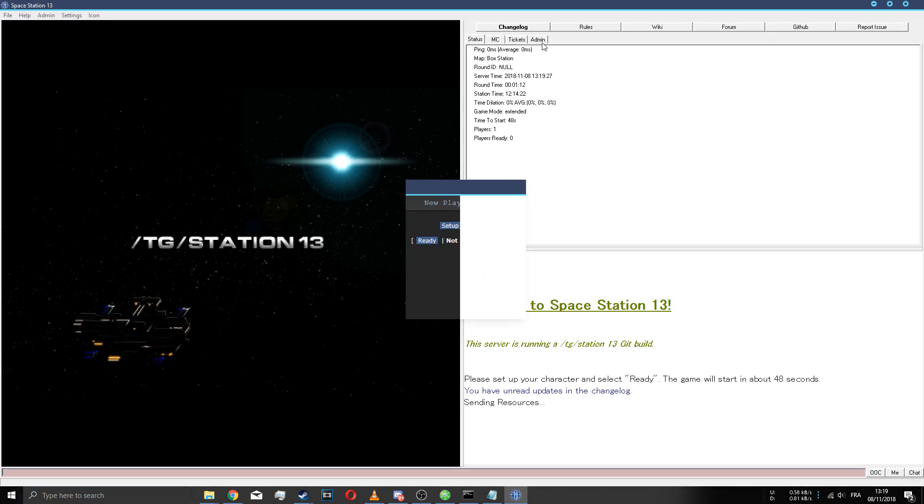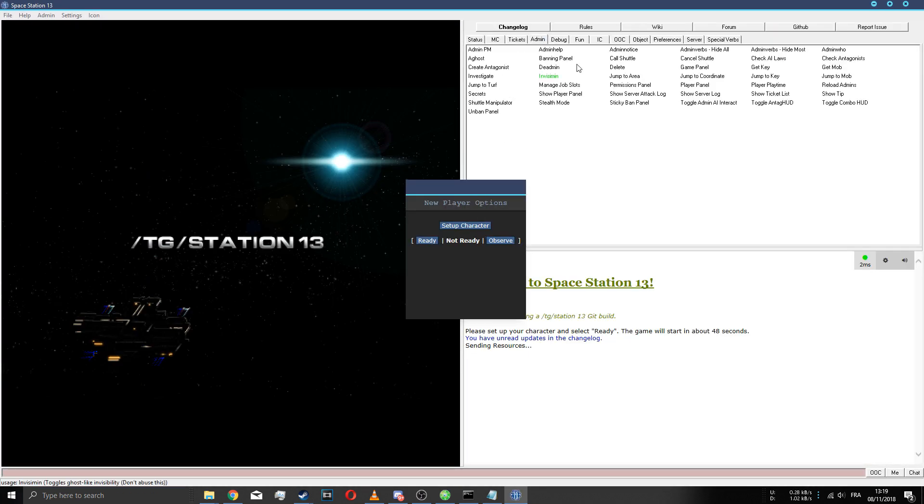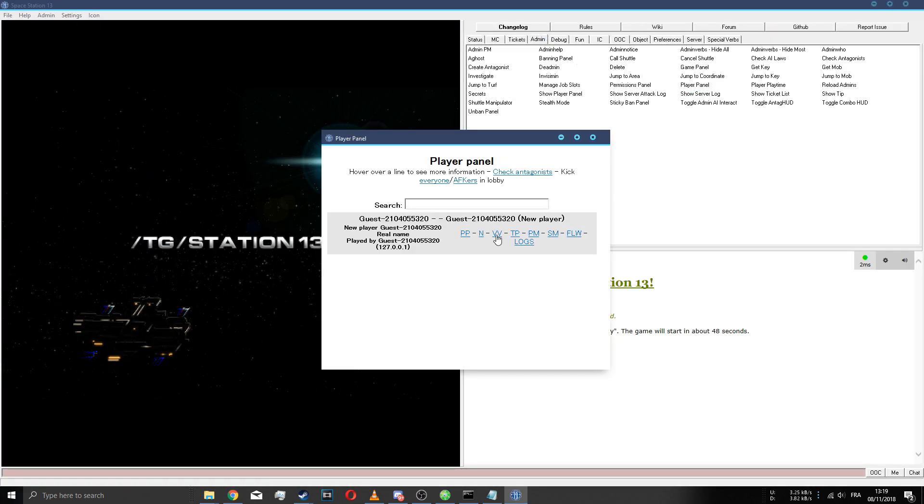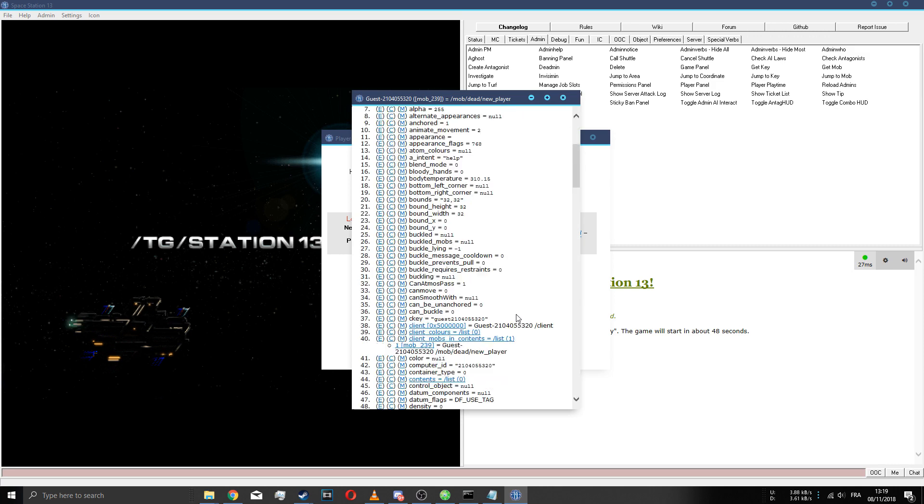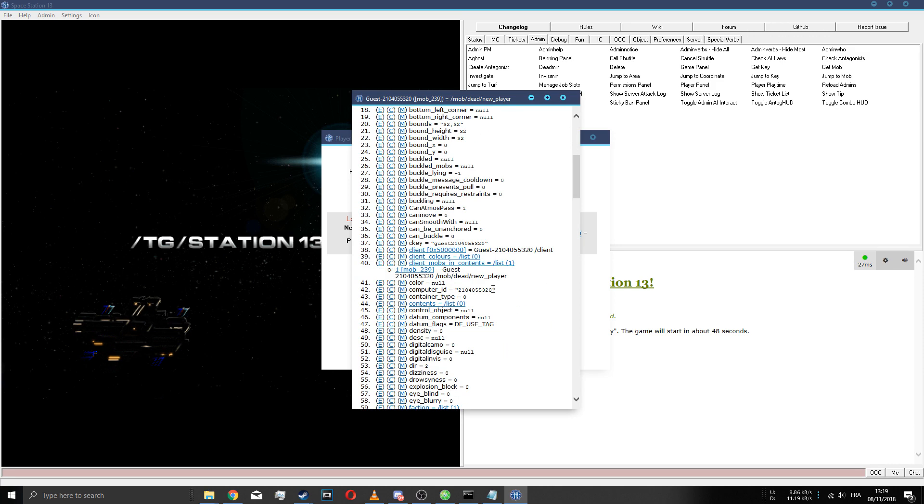We run spoof.bash again, now we get a new one. We go look at our computer ID here and would you look at that, it's another one. So that's pretty much it.